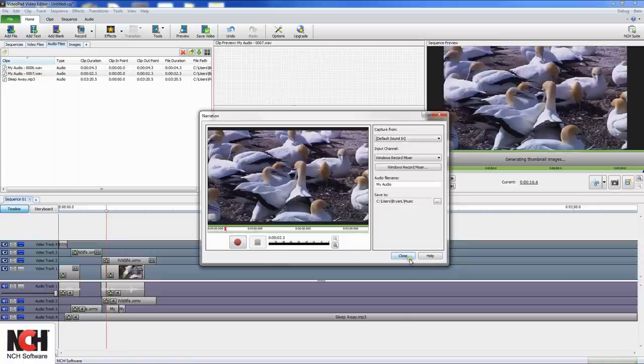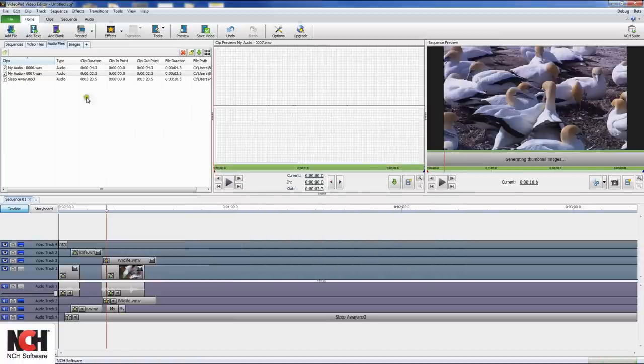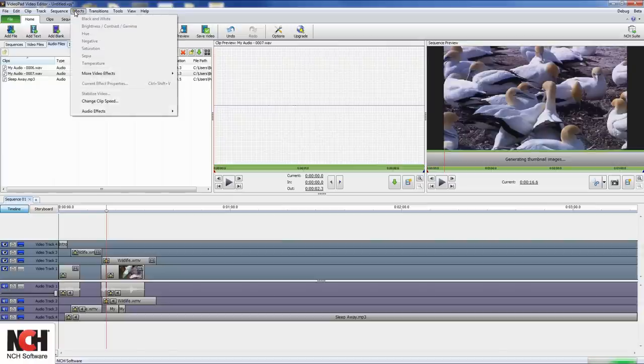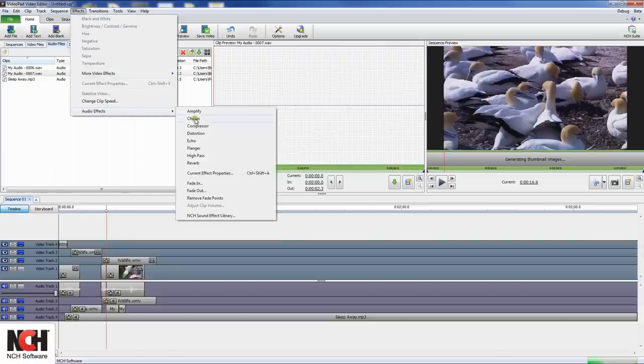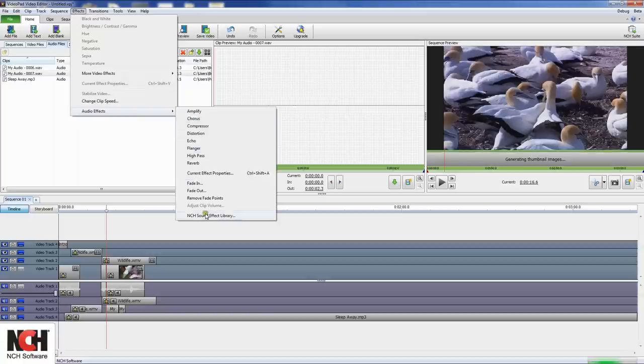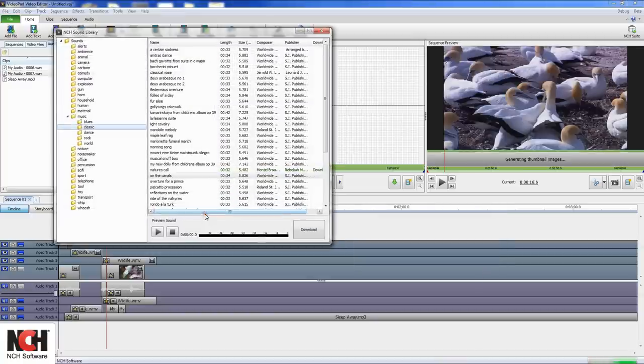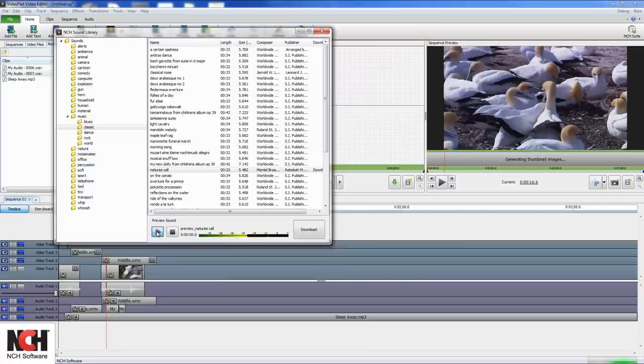To add sound from the sound effect library, click the effects menu, click audio effects, and select NCH sound library. From the sound effects window, you can preview any sound, then click download to acquire the sound, and to place it in the audio file bin.